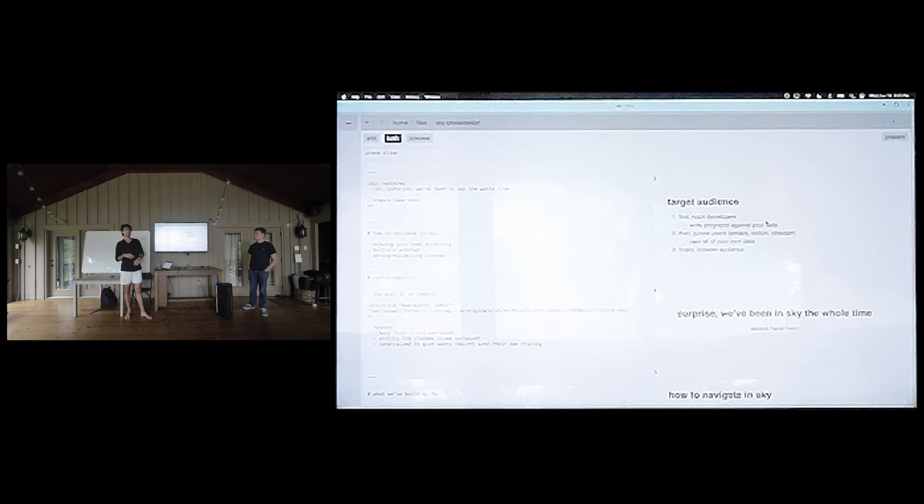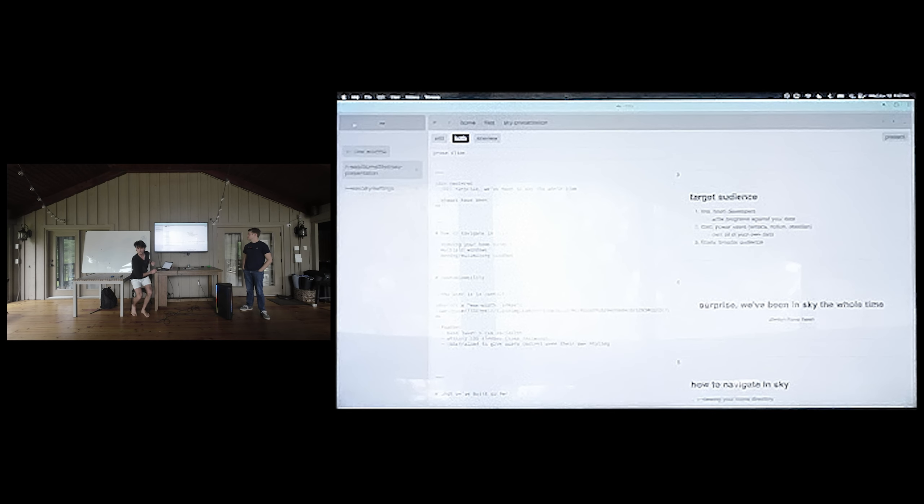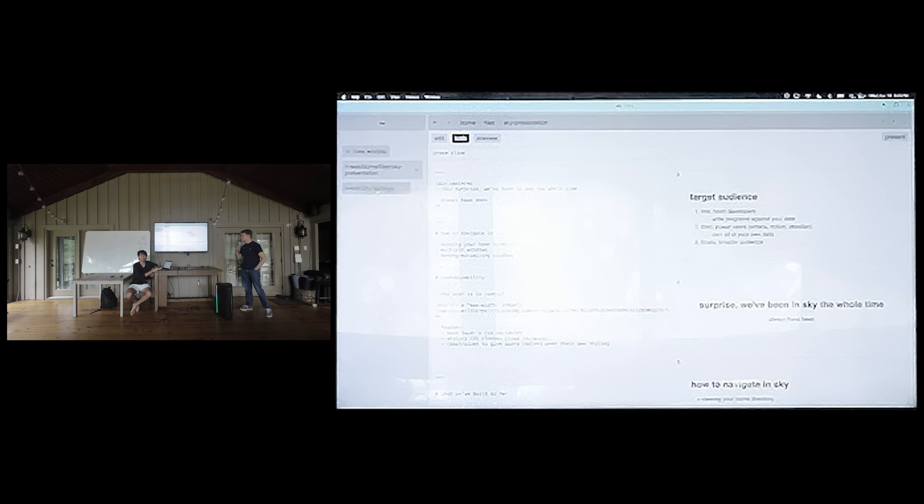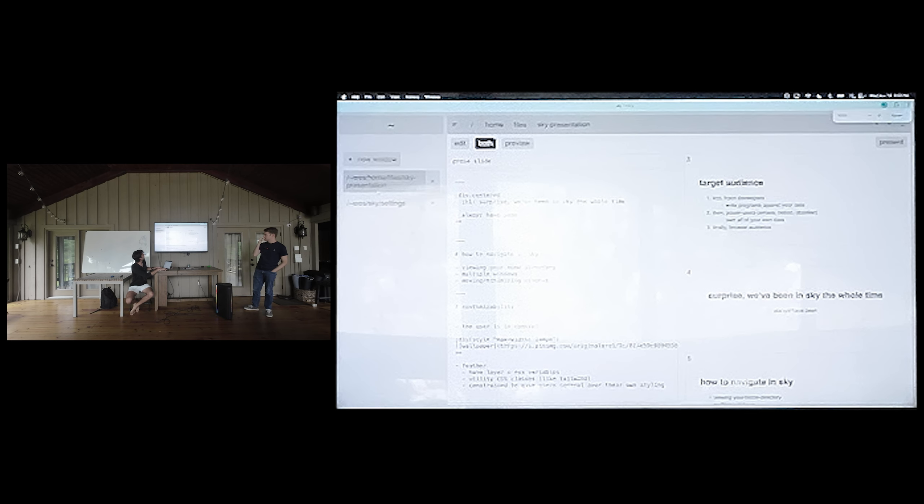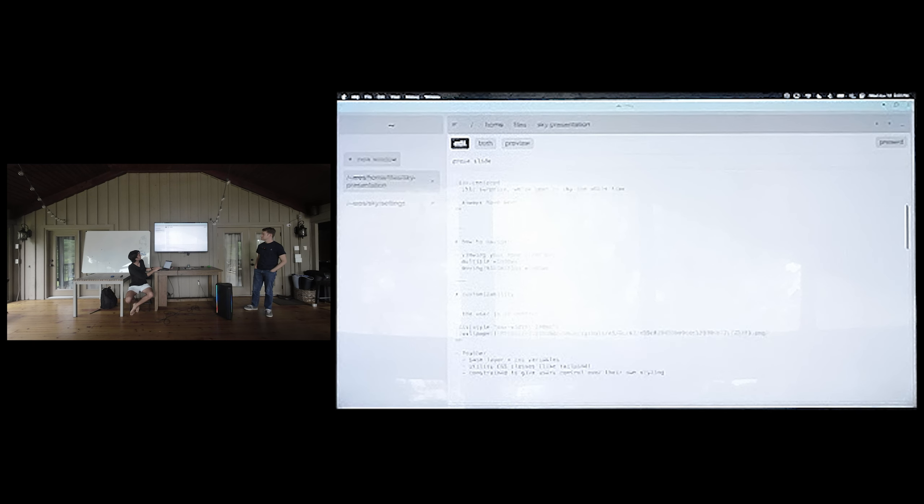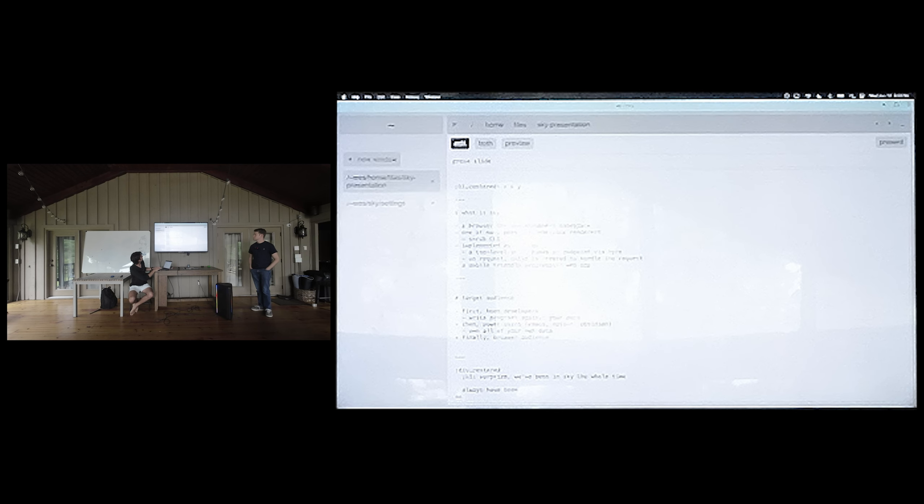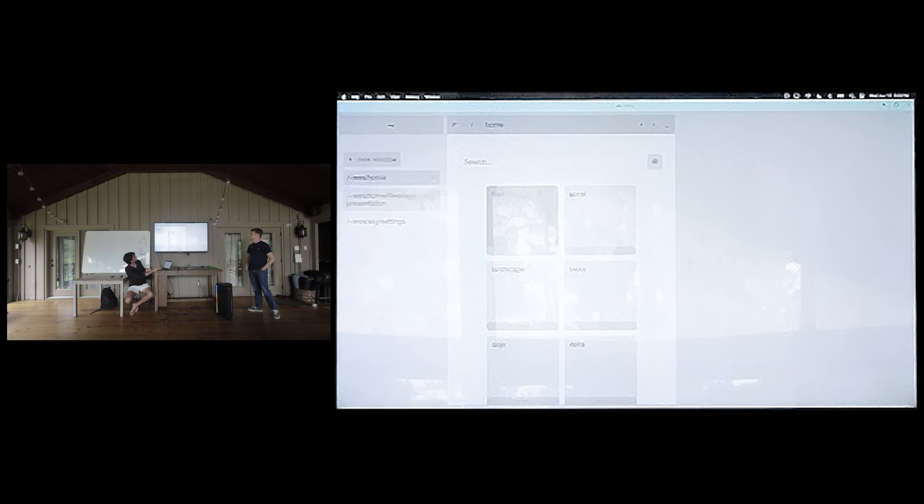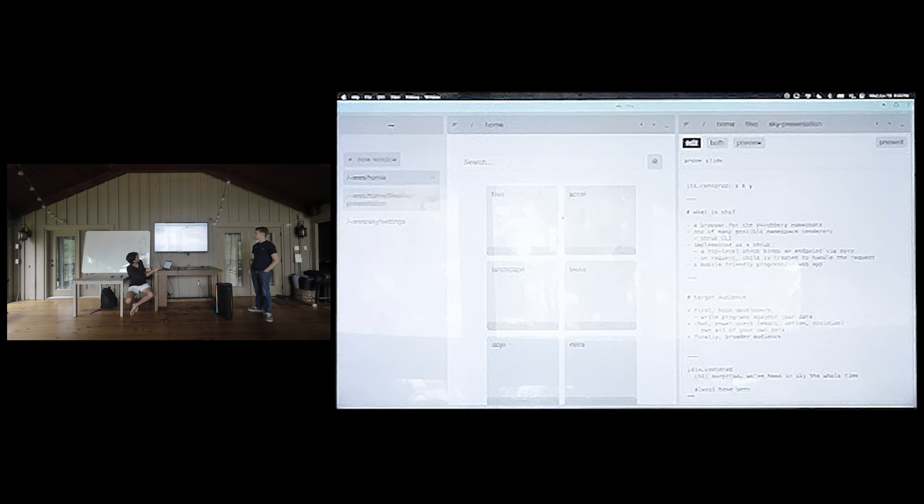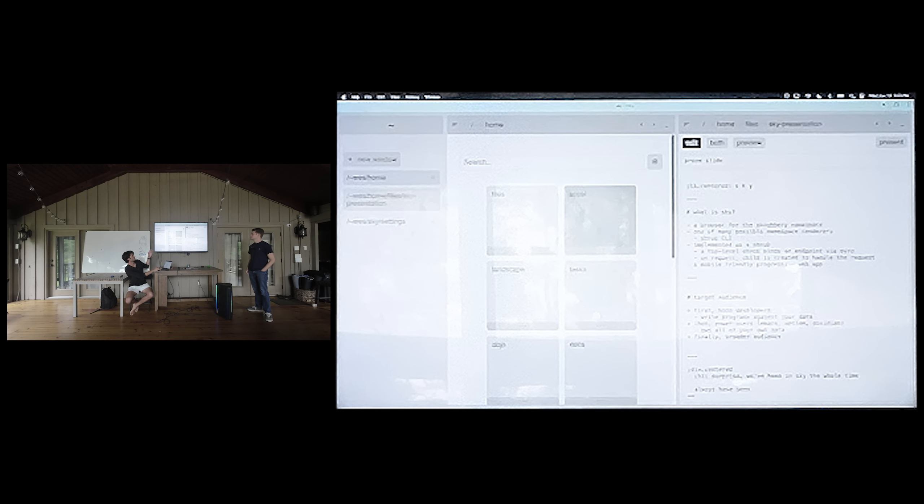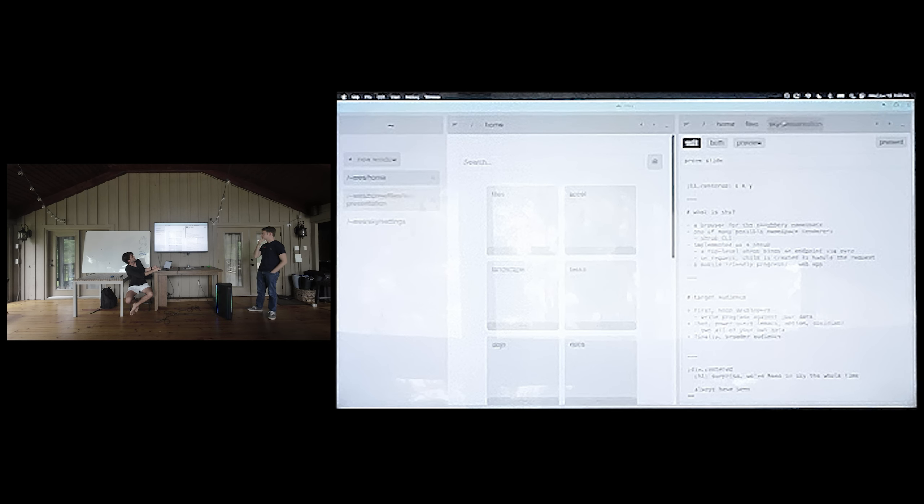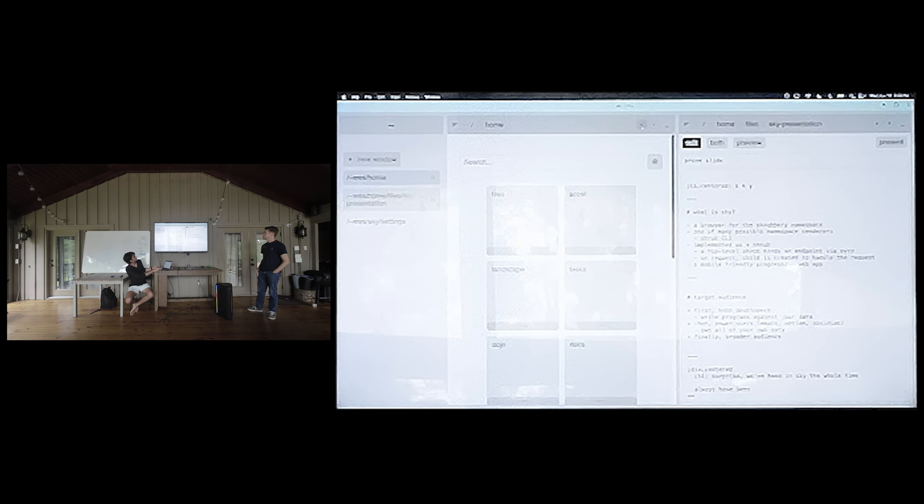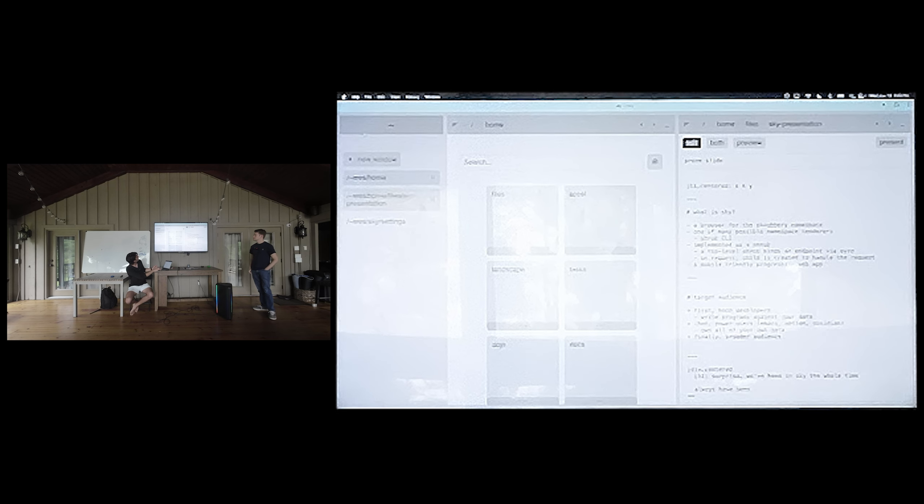I'm going to show you guys how to navigate around Sky. It's similar in a lot of ways to a web browser. On the left here, we have kind of like tabs like you would have. So these are your tabs and you can have multiple tabs open at the same time. The top bar here shows you the path in your namespace that you're currently viewing. And we have some toggles for moving the windows around.